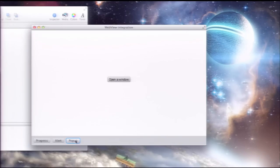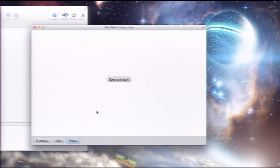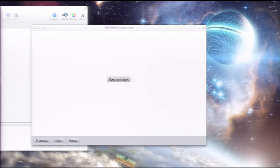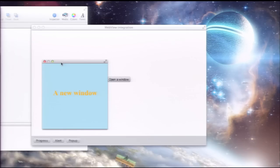Moving on to pop-ups: there's a JavaScript method called window.open that takes a URL and opens it in a new window. The default behavior in WebView is different — instead of opening a new window, the URL is loaded in the current WebView. But you can override this and have it open elsewhere or disallow it entirely. In this demo, a traditional pop-up window is created to show the result.